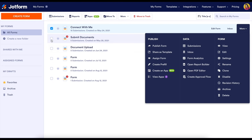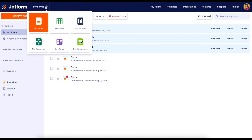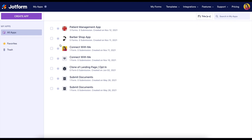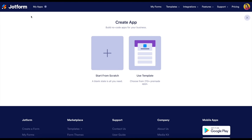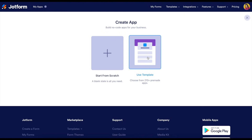You can also choose multiple forms and then up at the top choose create a new app. Or if you'd like to start from scratch, up at the very top under My Forms, choose My Apps. From here choose the Create App button in the top left corner. You can either start from scratch — a blank slate — or choose from over 210 pre-made templates from our template gallery.